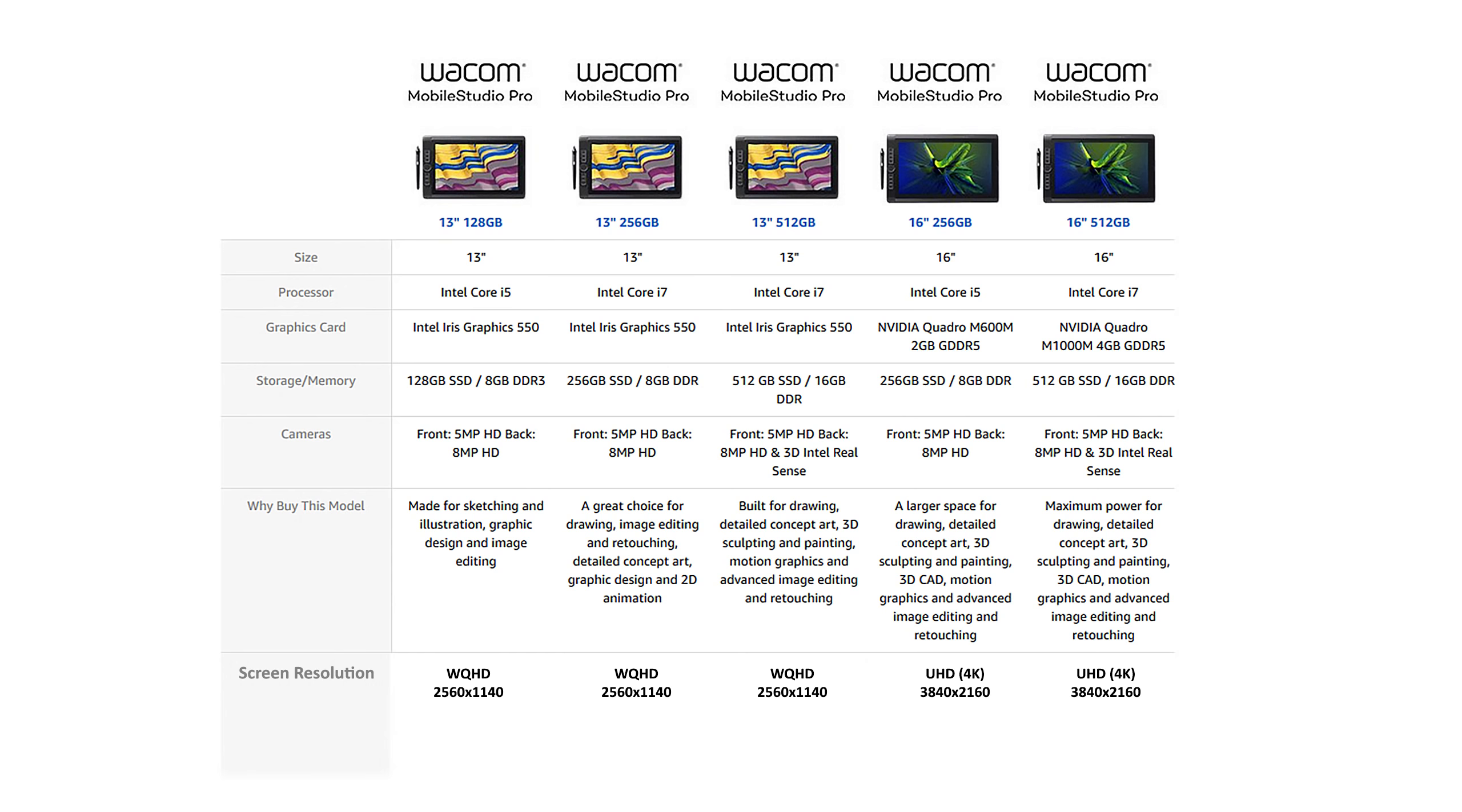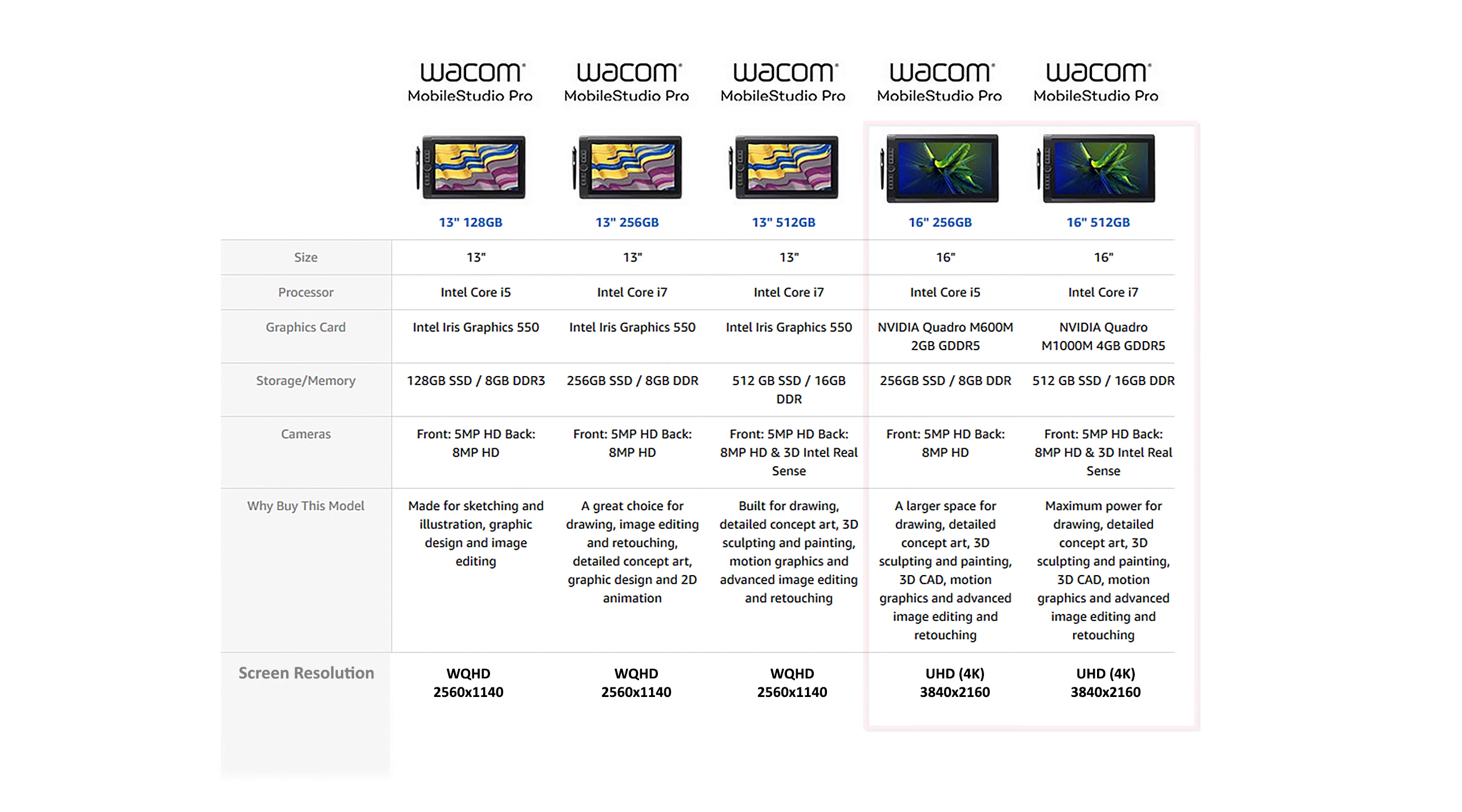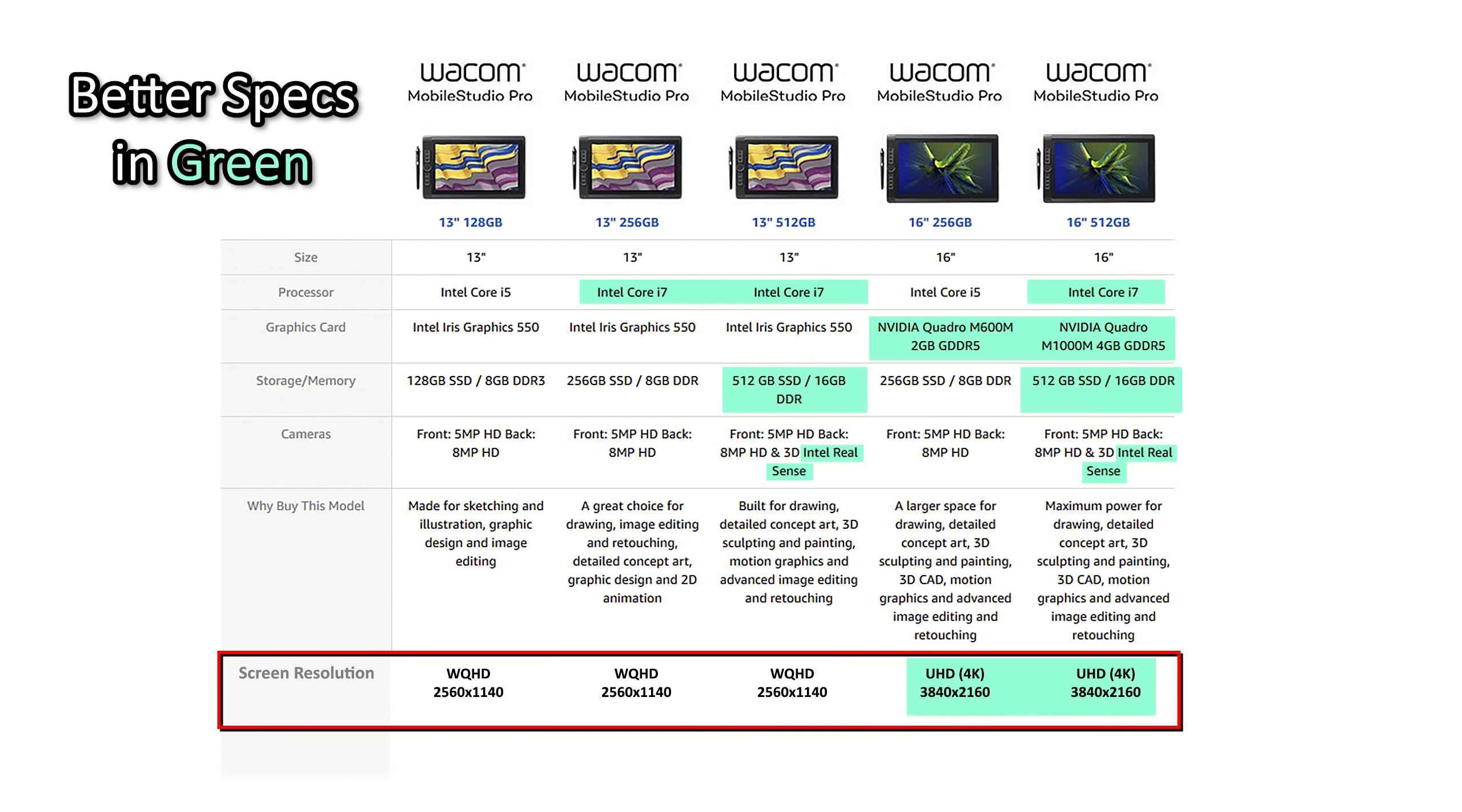The 16-inch model comes in standard and enhanced, ranging from an i5 processor with 8GB of RAM and 256GB of storage, up to an i7 processor with 16GB of RAM and 512GB of storage. Besides the screen size, the main differences between versions are the 13-inch models have a screen resolution of only WQHD or 2560x1440, compared to the 16-inch models which are UHD, sometimes known as 4K, which is 3840x2160.